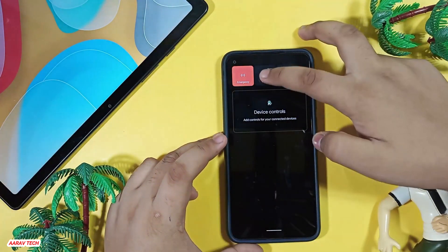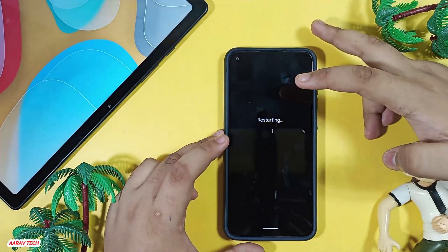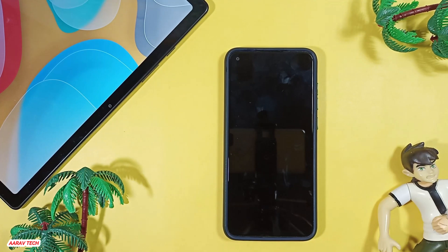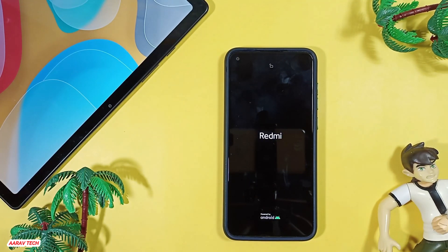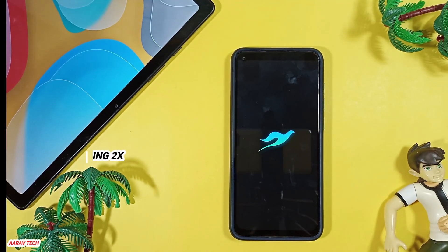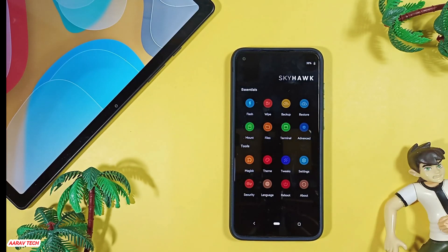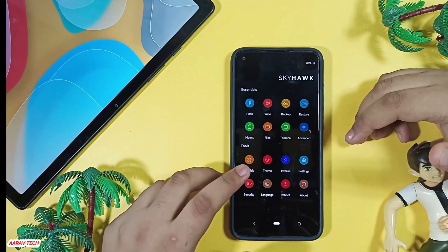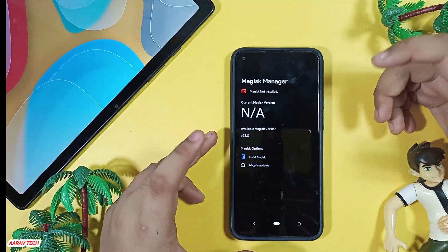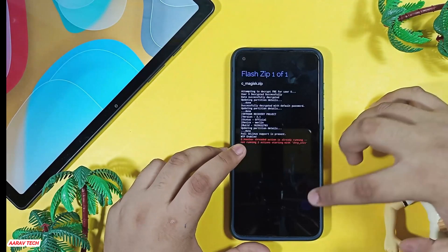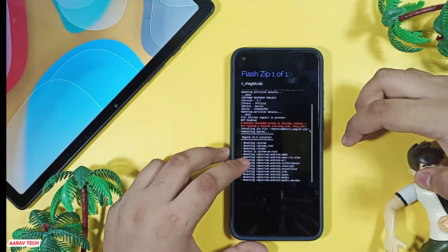First we have to restart our device into recovery. The Magisk zip is pre-included with Skyhawk recovery, so it boots into recovery mode — it takes some time. Here you can see it booting into recovery mode. Click on Magisk; the Magisk file is already included, so click install Magisk.